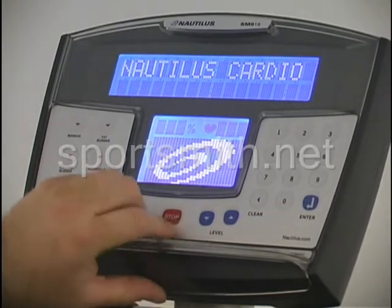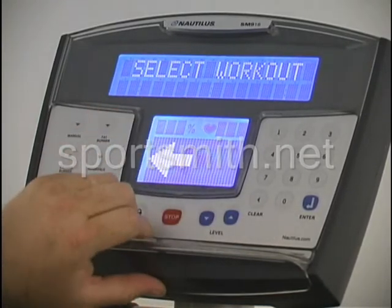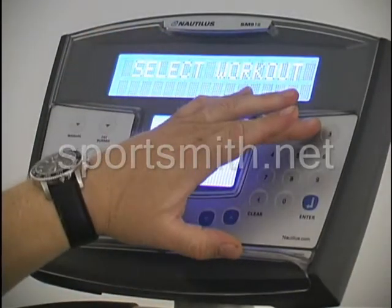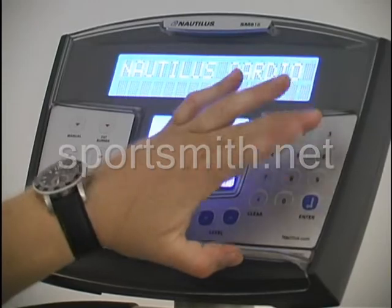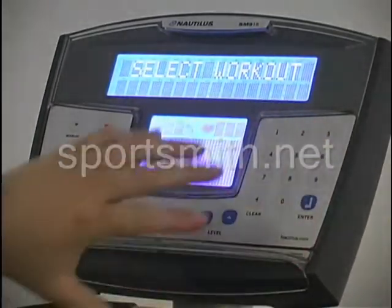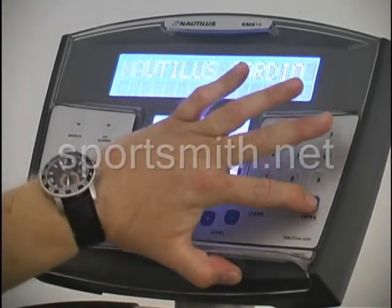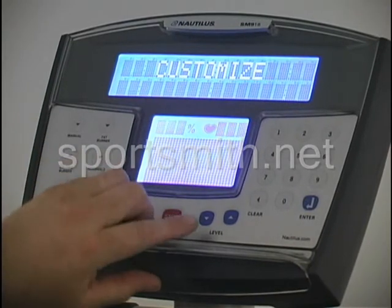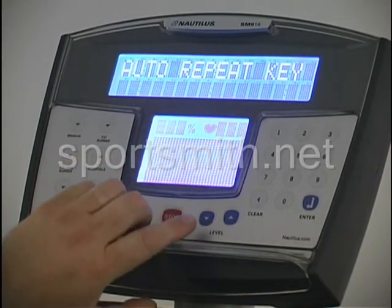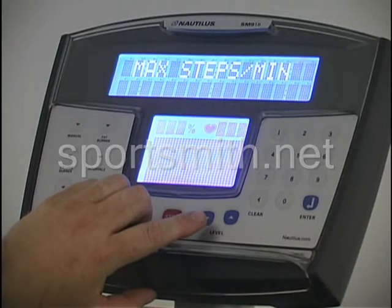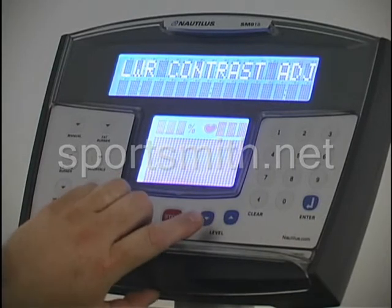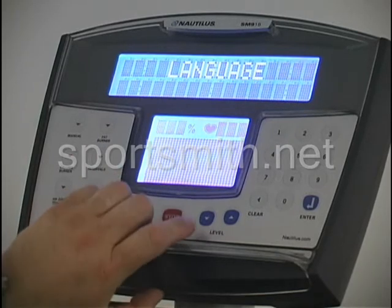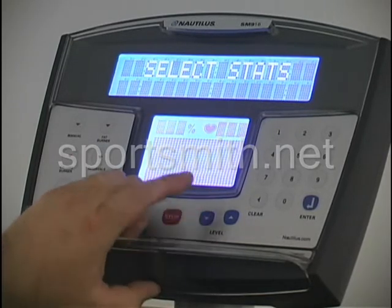One of the first console codes I'm going to cover is how to enter into the console. You always want to go into increase speed, then the digit you want to go into — which is 3, your customized screen — and then enter. The customized screen includes your auto repeat key, minimum and maximum steps, your contrast for upper and lower screens, your language, and the stats.